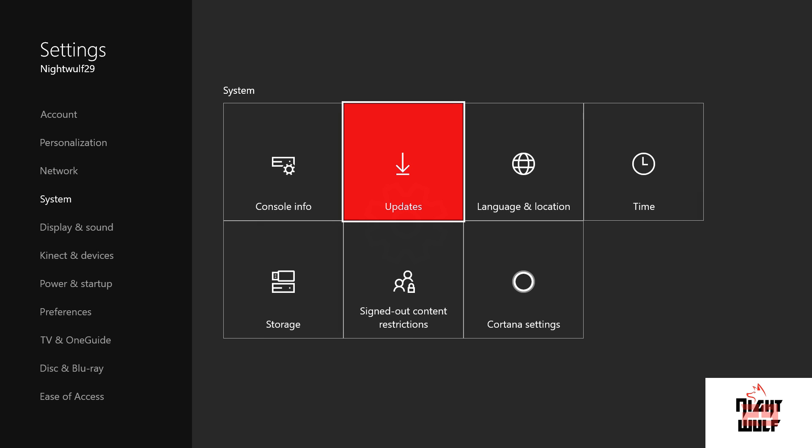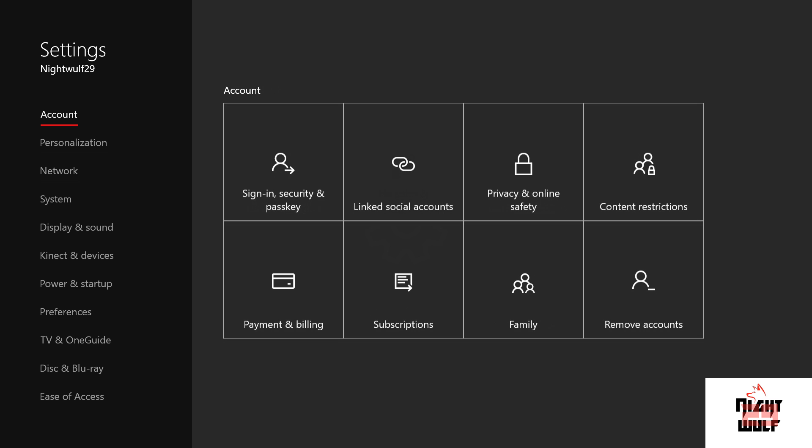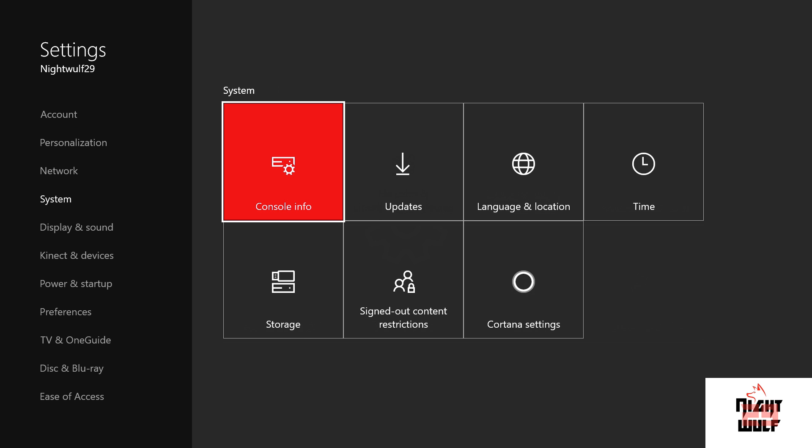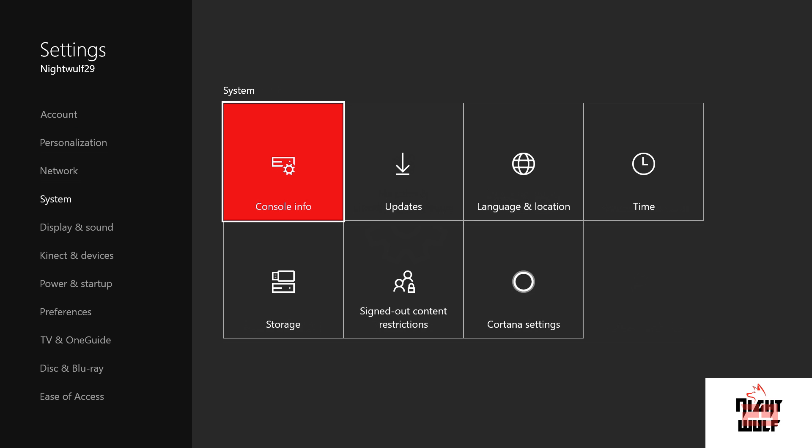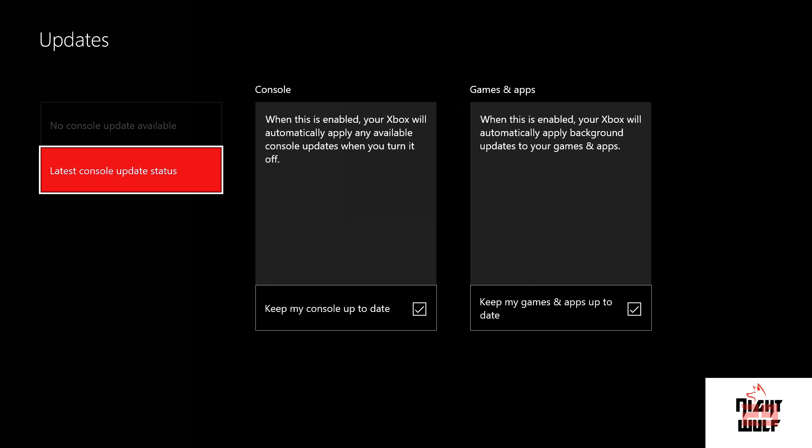Press A on All Settings. Go over to System — if you haven't already, look on the left side and press System. Then move right over to Updates and press A.